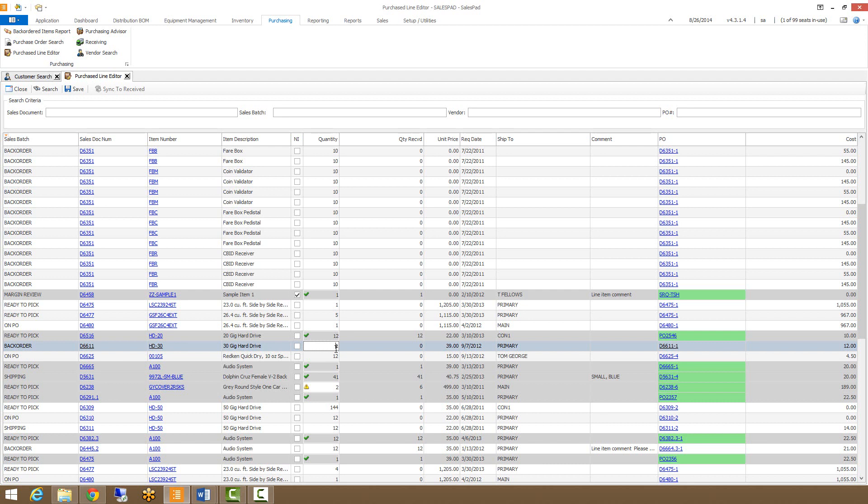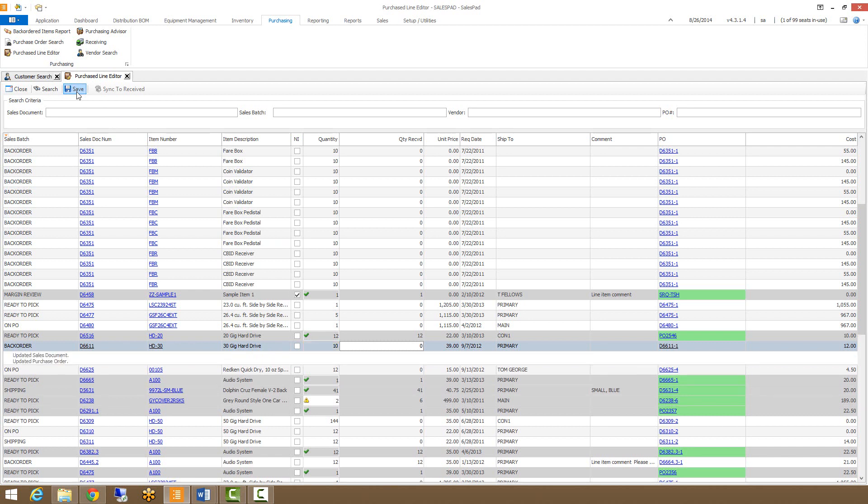But with purchase line editor, all we have to do is come in here to the quantity, change it to say 10, hit tab, and then hit save. And now we've updated the quantity on both the purchase order and on the sales document.